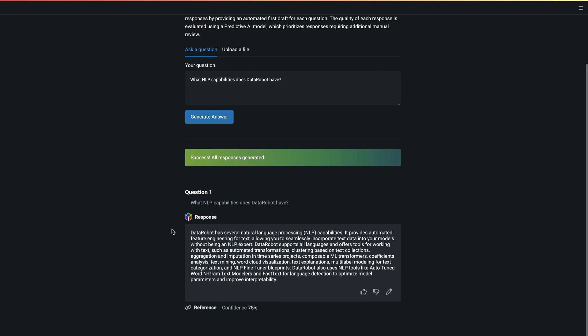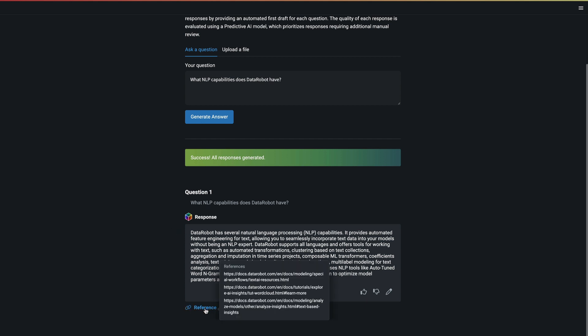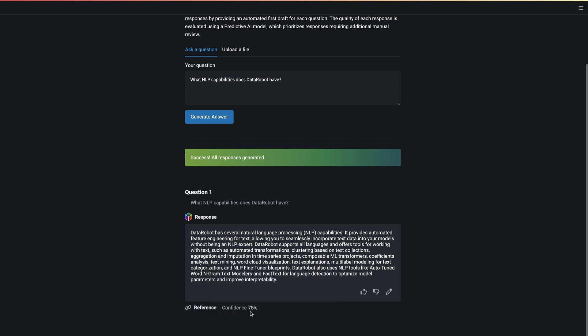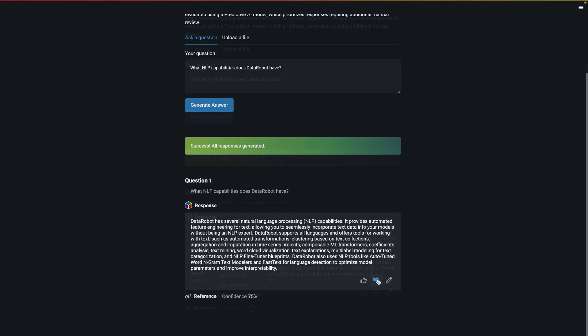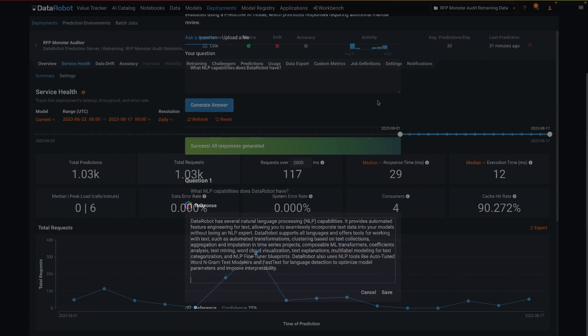First, when a user enters a query, a response is generated that is augmented by the specific sources listed in the reference section. Second, a confidence score is provided. And third, the user can upvote or downvote the response and edit the text to improve the future performance.